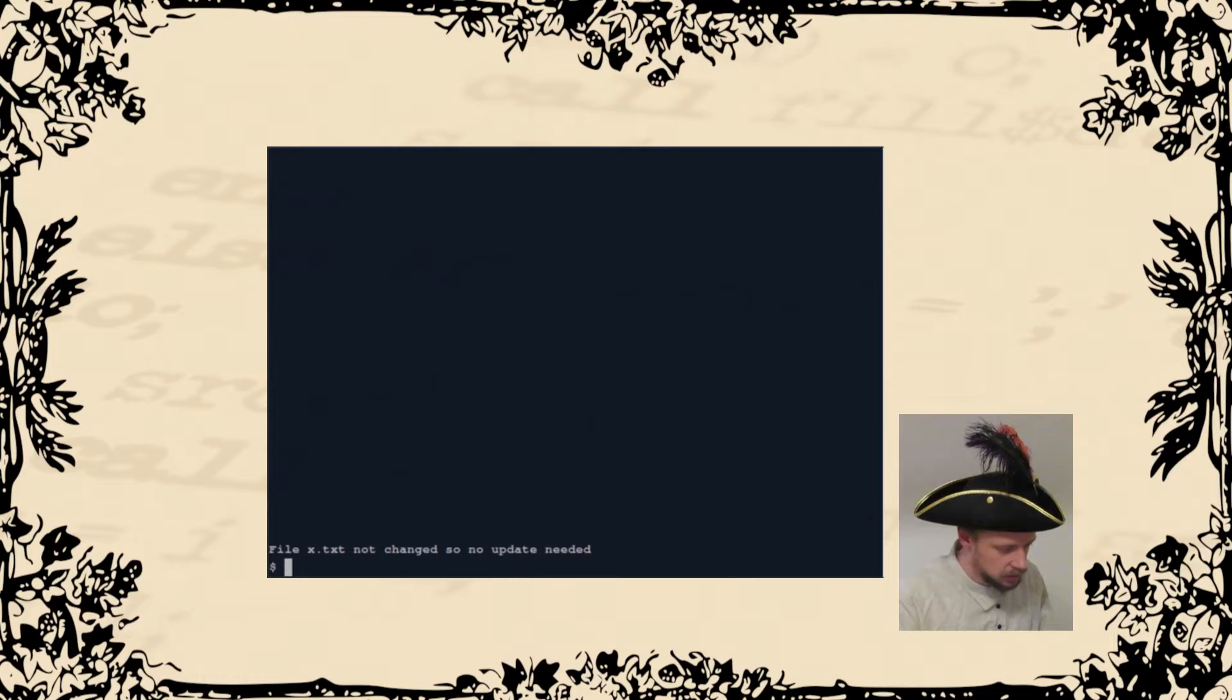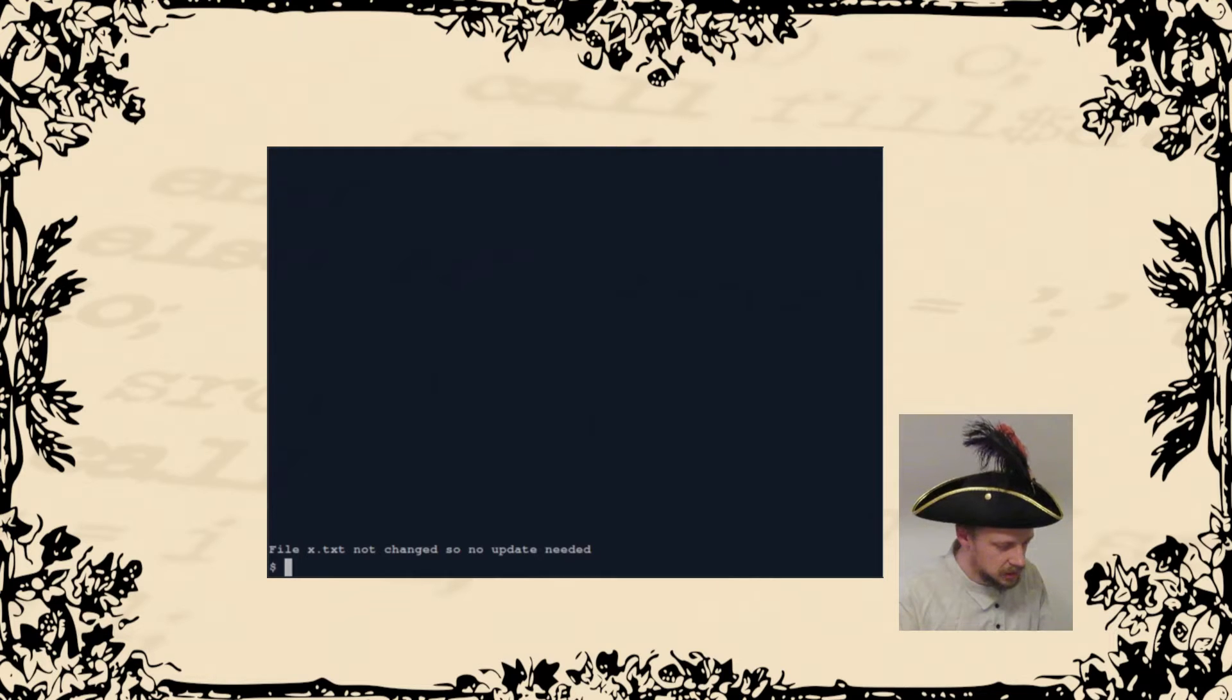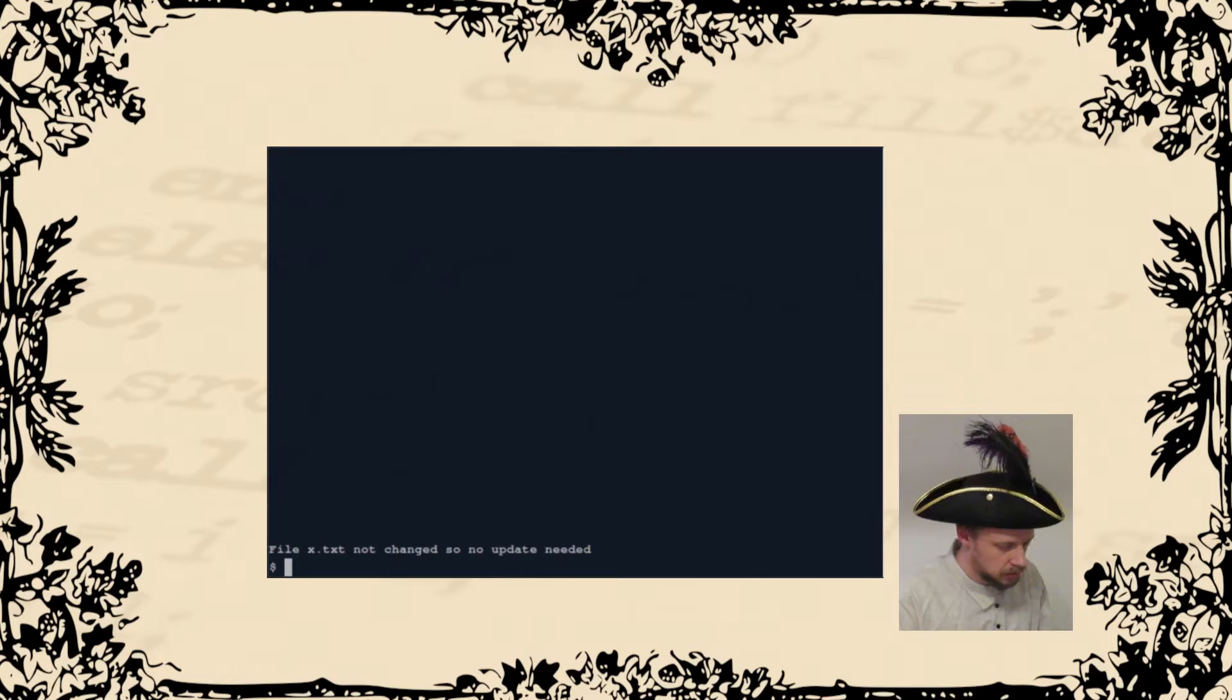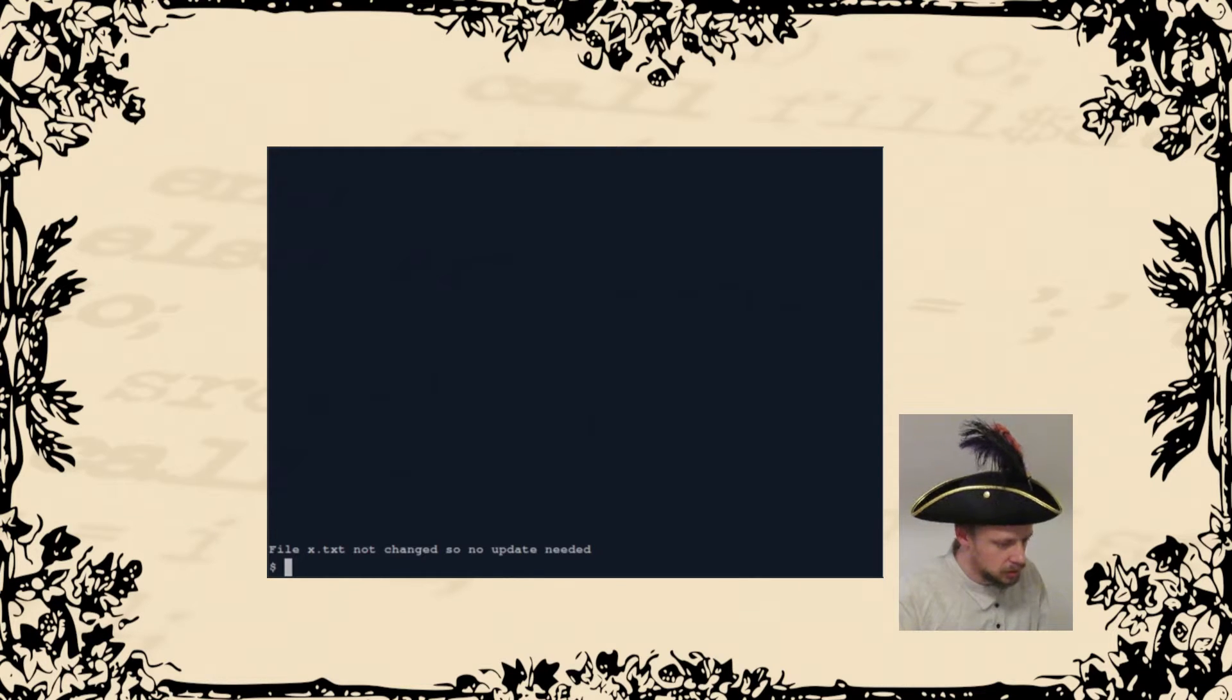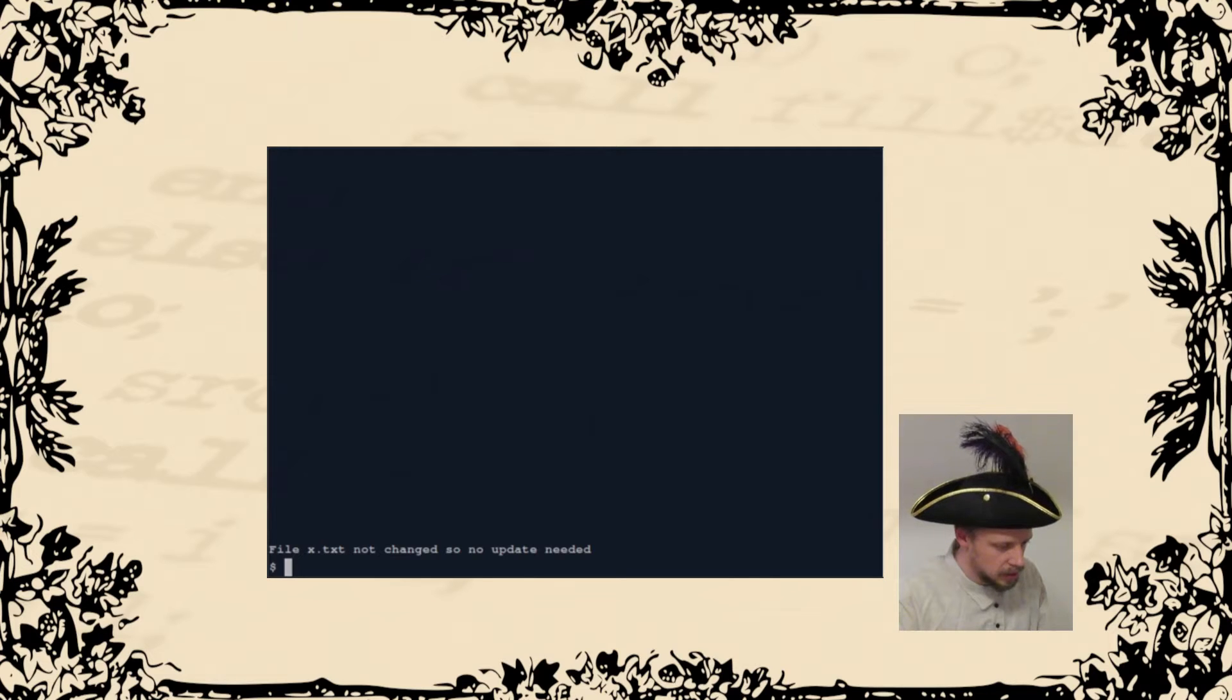It has several modes: the Joe keys, the Emacs keys, Pico, and WordStar keys. I usually use WordStar keys. In order to use WordStar keys, we need to use the command J star.